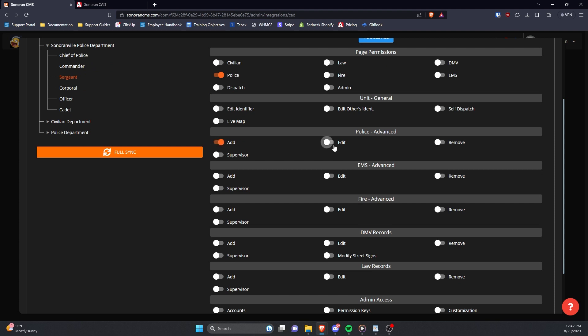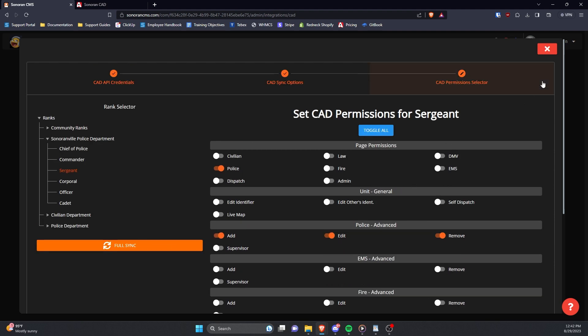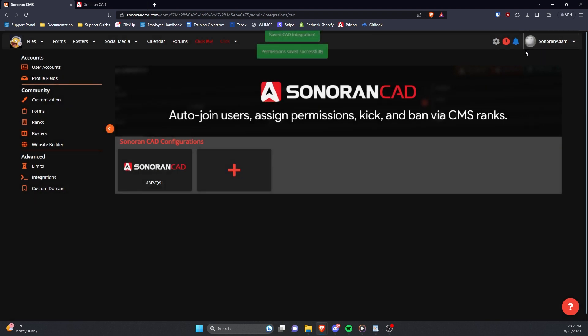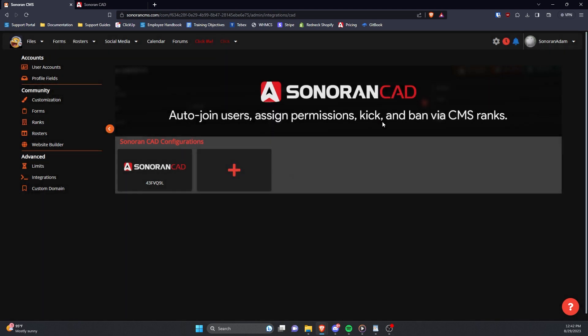When you've edited the rank permissions to your liking, click the red X button to close out of it and it will automatically save all your settings, permission mappings, and trigger a mass sync of all permissions. You can also force a sync by clicking the Full Sync button at the bottom.